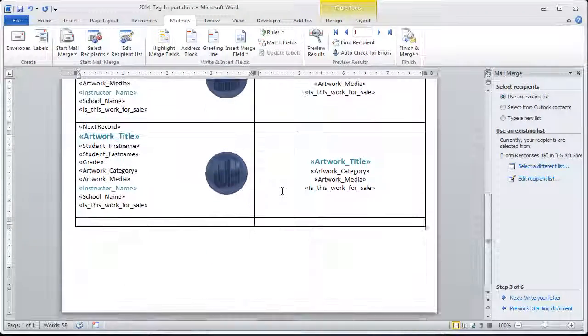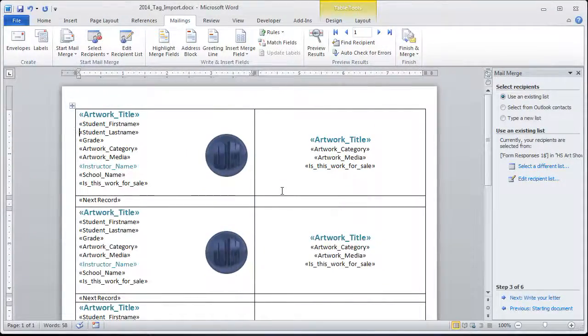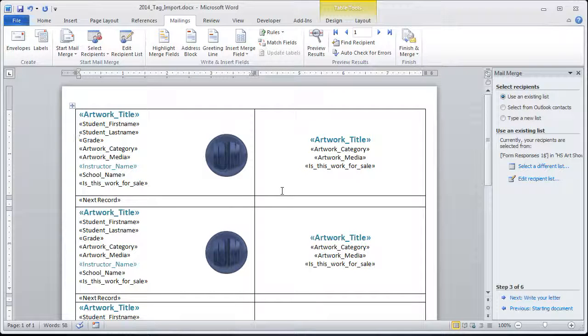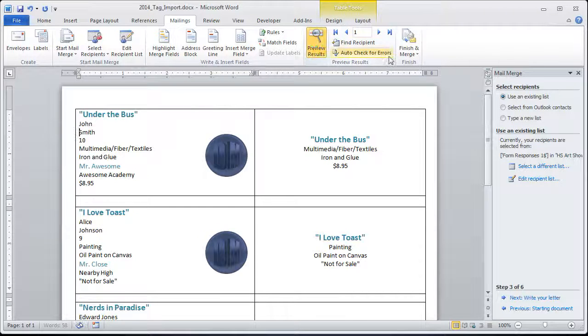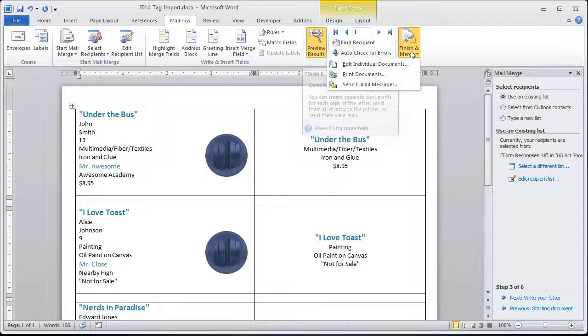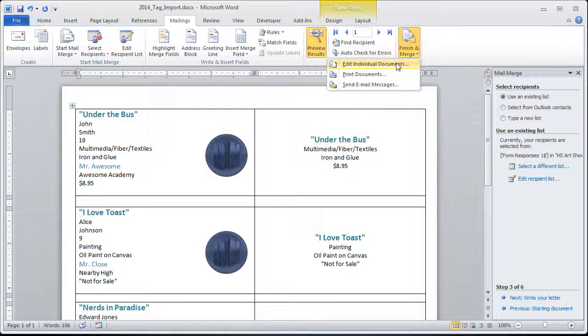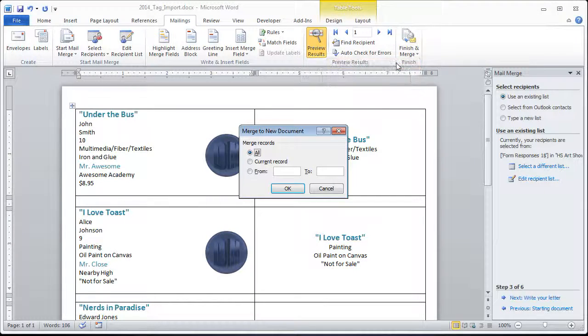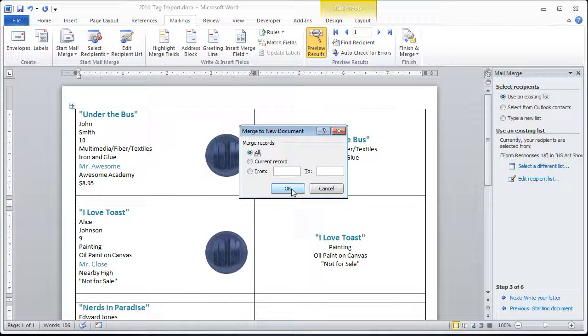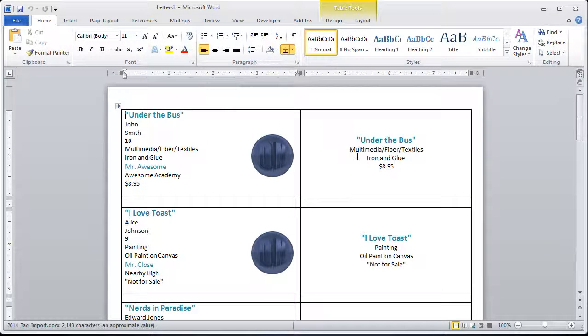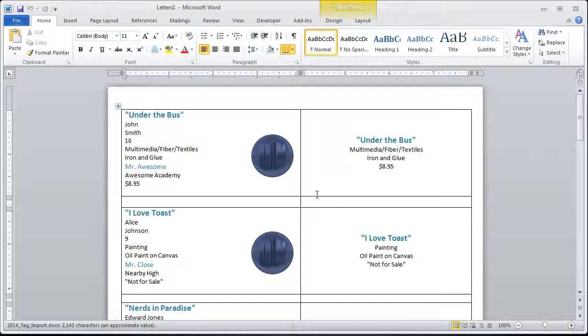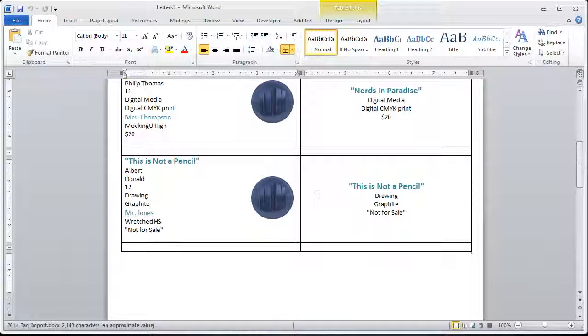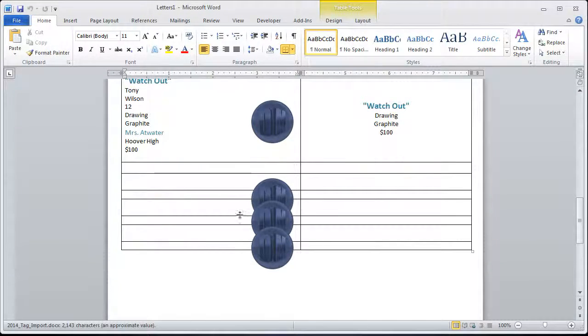All my tags are spitting out. So now, the last thing you do is you can preview the results and if it still looks okay, you can then do the finish and merge. What I do is I choose to edit individual documents so I see it all. So if there's any type of mess up, I can see what's going on. So if somebody wrote a paragraph, I can go back and fix it here. And letters one is going to be, if you had 300 entries, it'll start paging down and you just keep going to the next page.